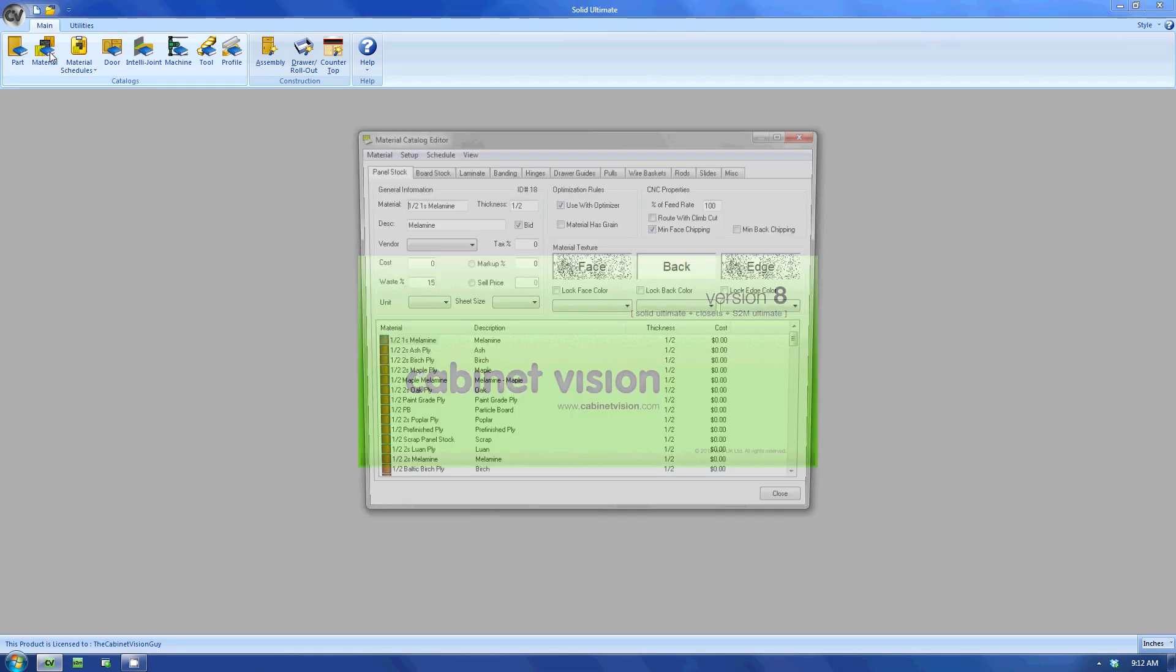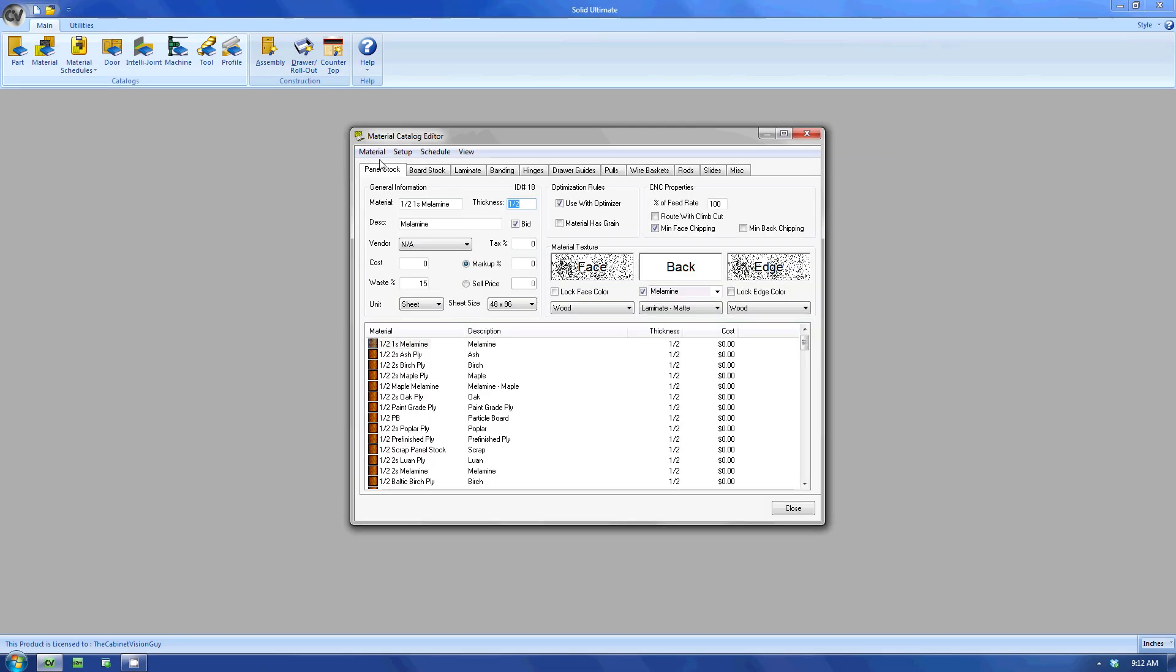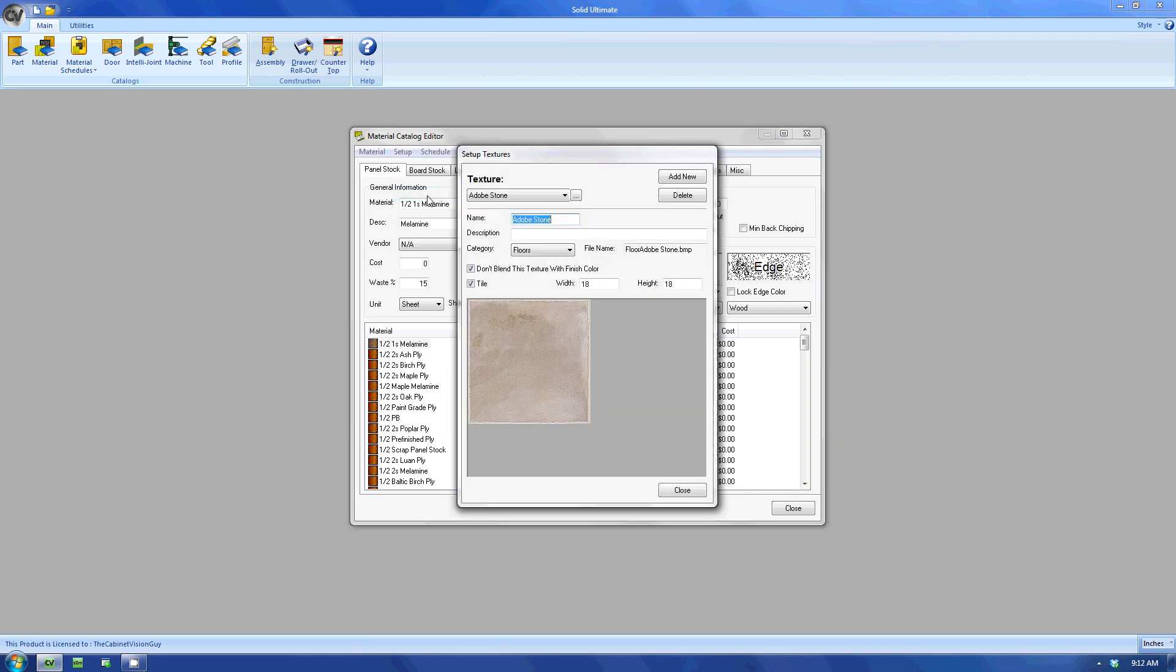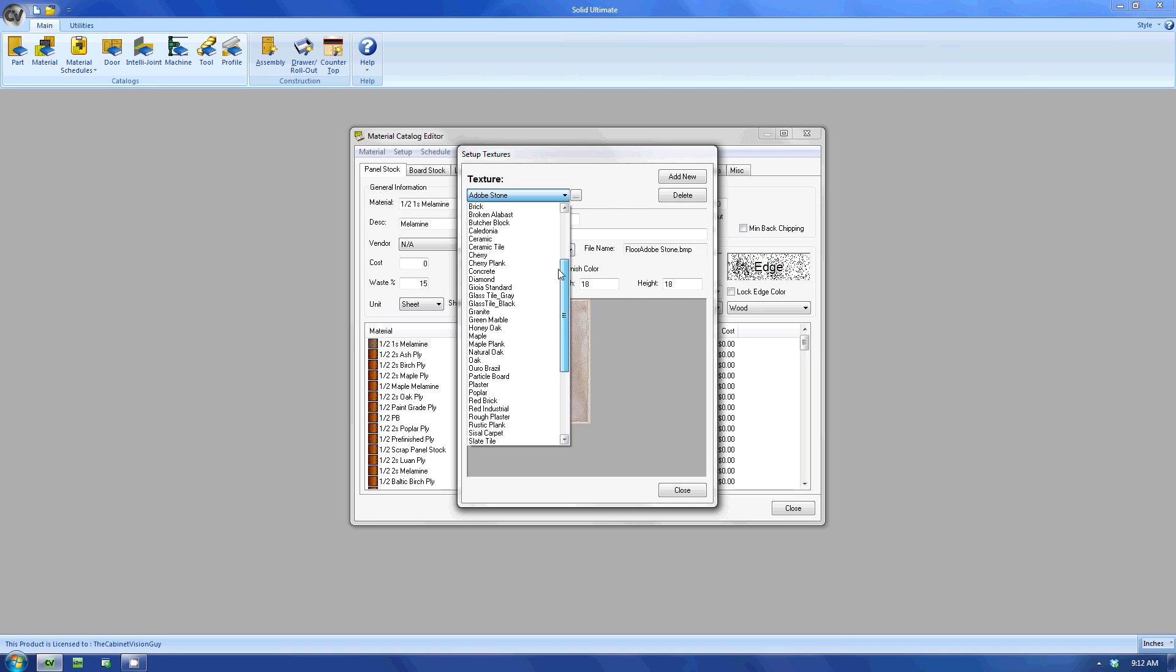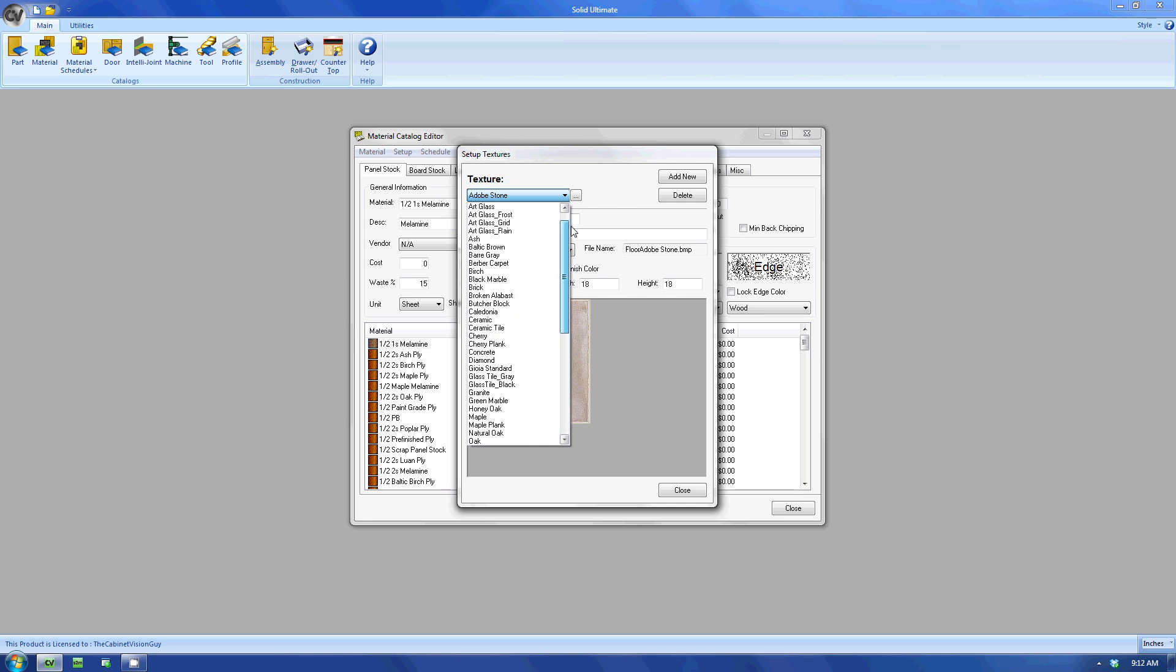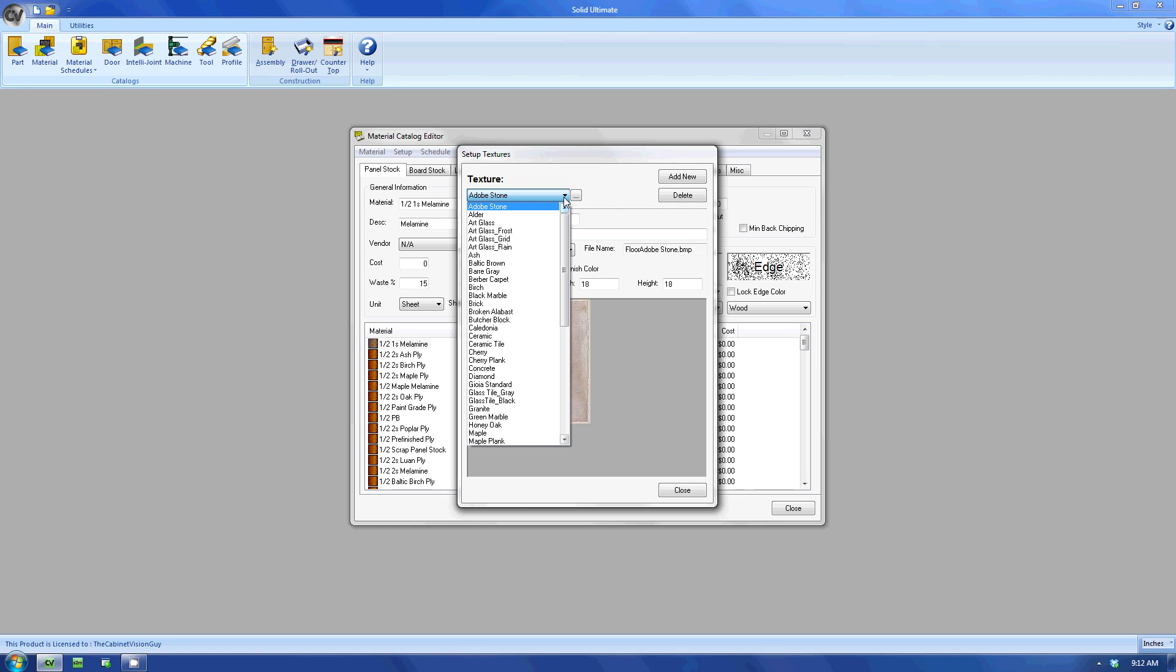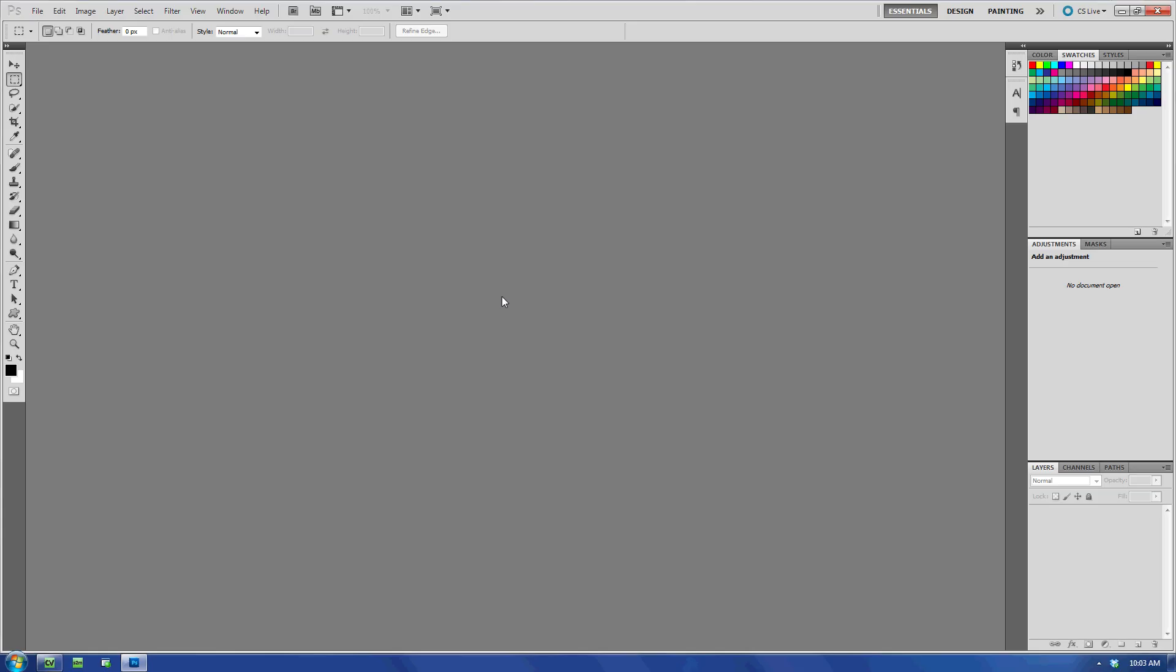Back to CabinetVision. If we take a look in the material catalog, we can go to the setup menu and select textures. We can see that CabinetVision - I'm just going to start calling it CV or Solid, depending on how I feel - has a bunch of textures here for us to use, and this is a clean installation. No modifications to anything yet. The one texture that I don't have that I like to have is a brushed aluminum texture. Now, I can either go online and find one, or I can make one that suits my needs.